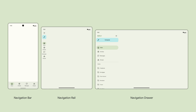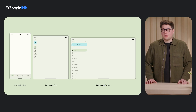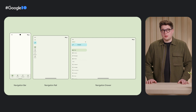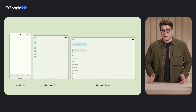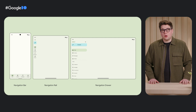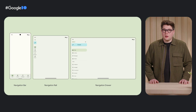Navigation components include the navigation bar, rail, and drawer. Using the best navigation component for Material balances design and ergonomics — it's how you meet user expectations without overextending the component beyond its intended design. Here are our top recommendations: use the navigation bar for compact window classes, navigation rail on medium, and either navigation rail or standard navigation drawer on expanded. If additional navigation is required, a modal navigation drawer can provide support.